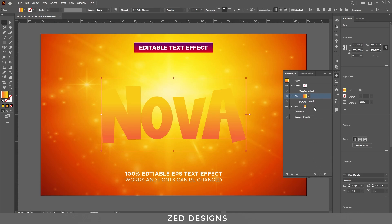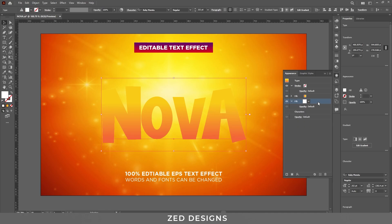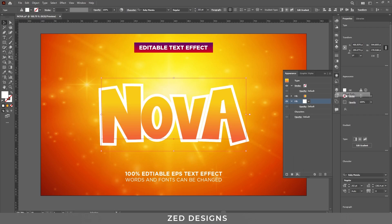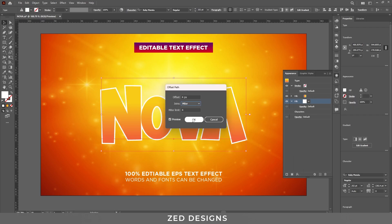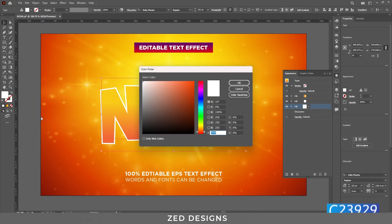Next, go to the Appearance panel and duplicate this layer. Let's change the color to white. Click on the arrow and add an Offset Path effect to this white layer. Go to Effect > Path Distort and Transform > Offset Path and apply a 4 pixel offset path, then click OK.